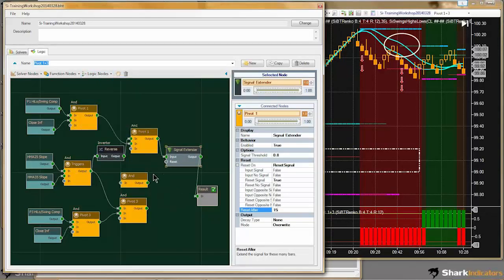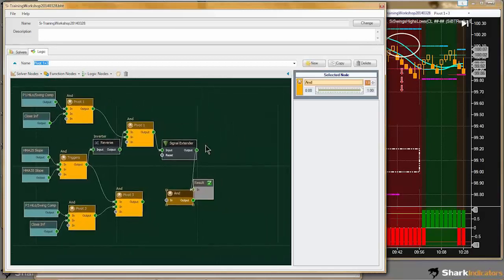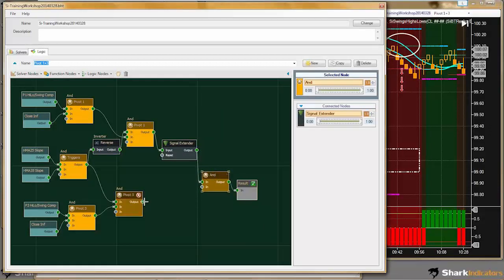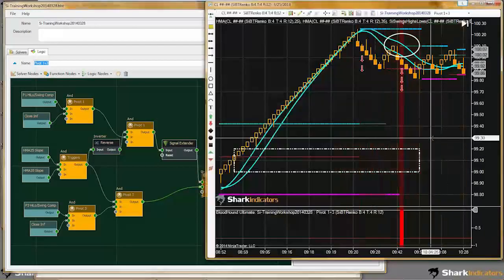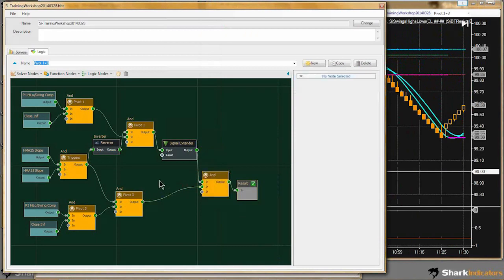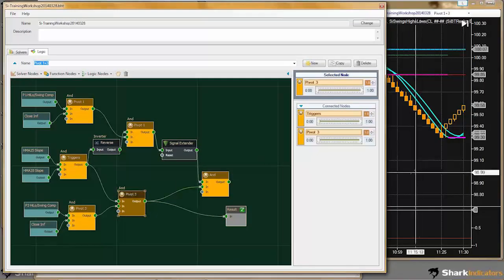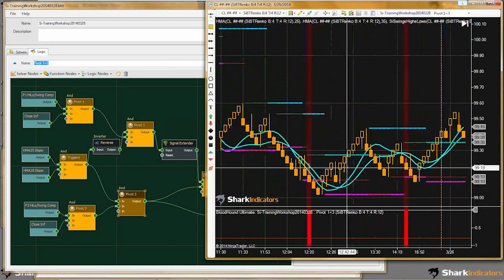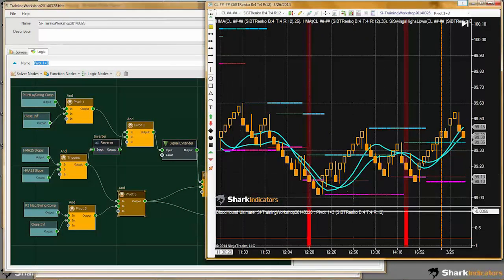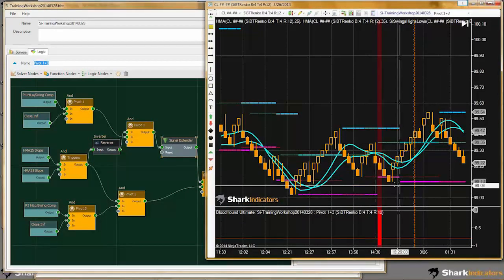Now I need another AND node — I'm adding it just for visual representation. I'll connect that AND node in and connect pivot 3 to this. There is the simple condition. Let's take a look at pivot 3 only, because pivot 3 is kind of what triggers the trade. Here are some pivot 3 conditions met. Now with pivot 1 in combination, it should eliminate some of those.